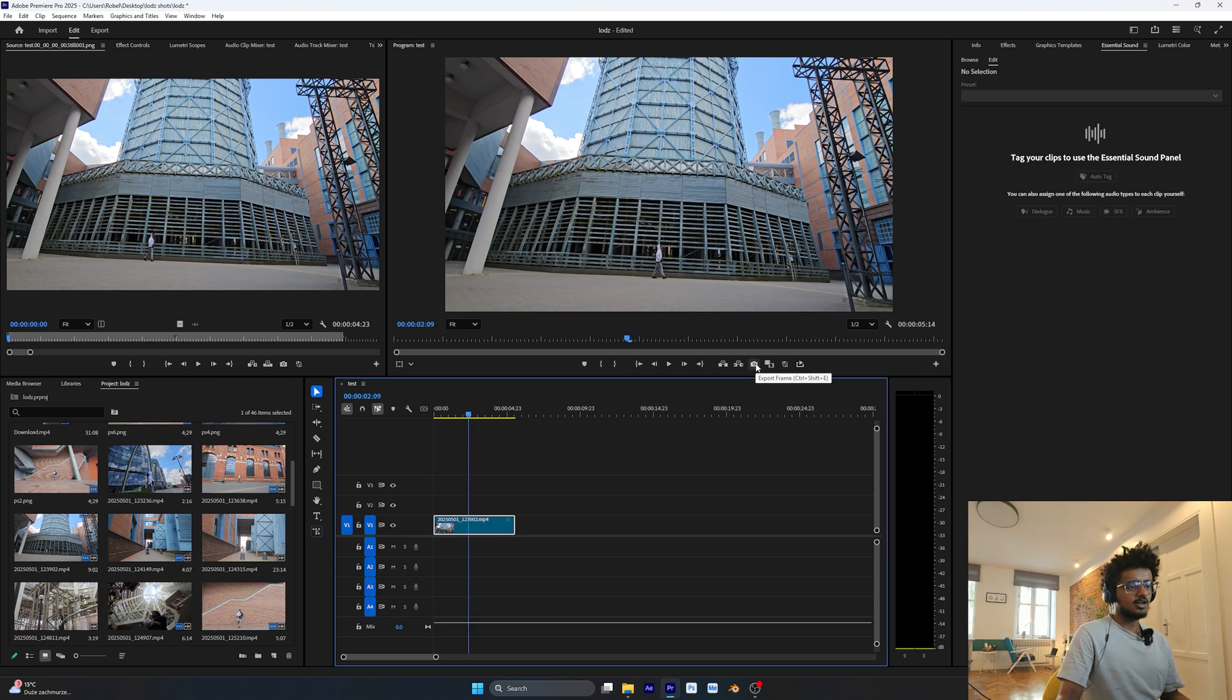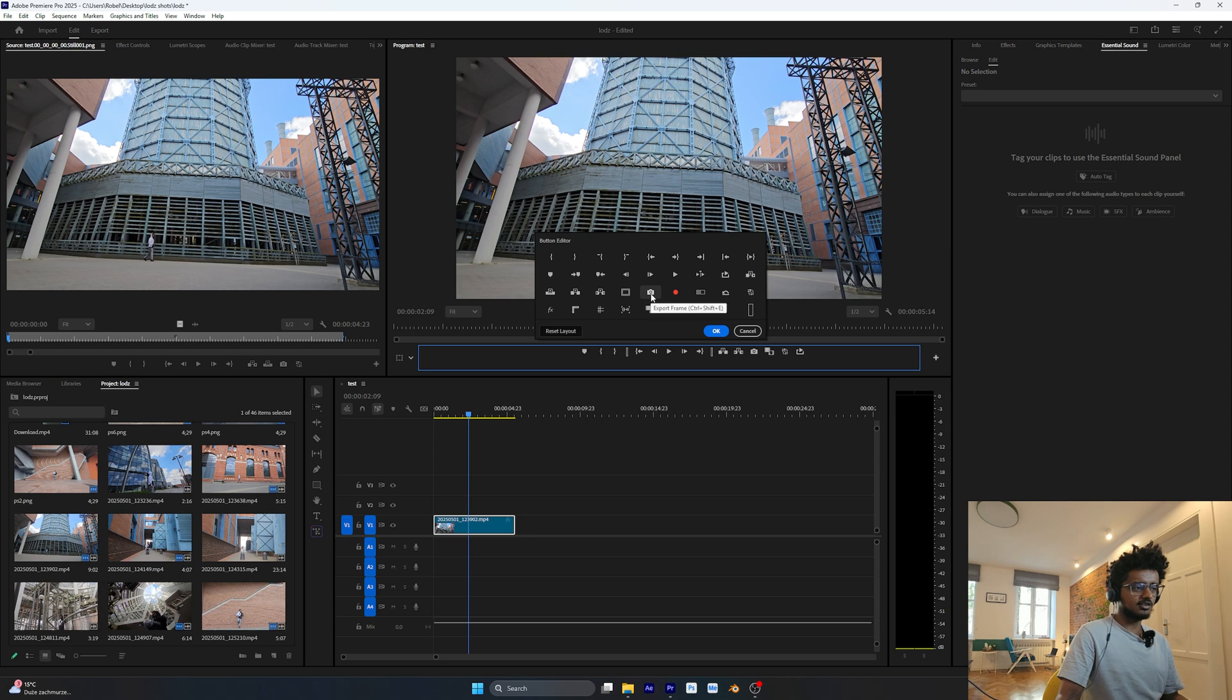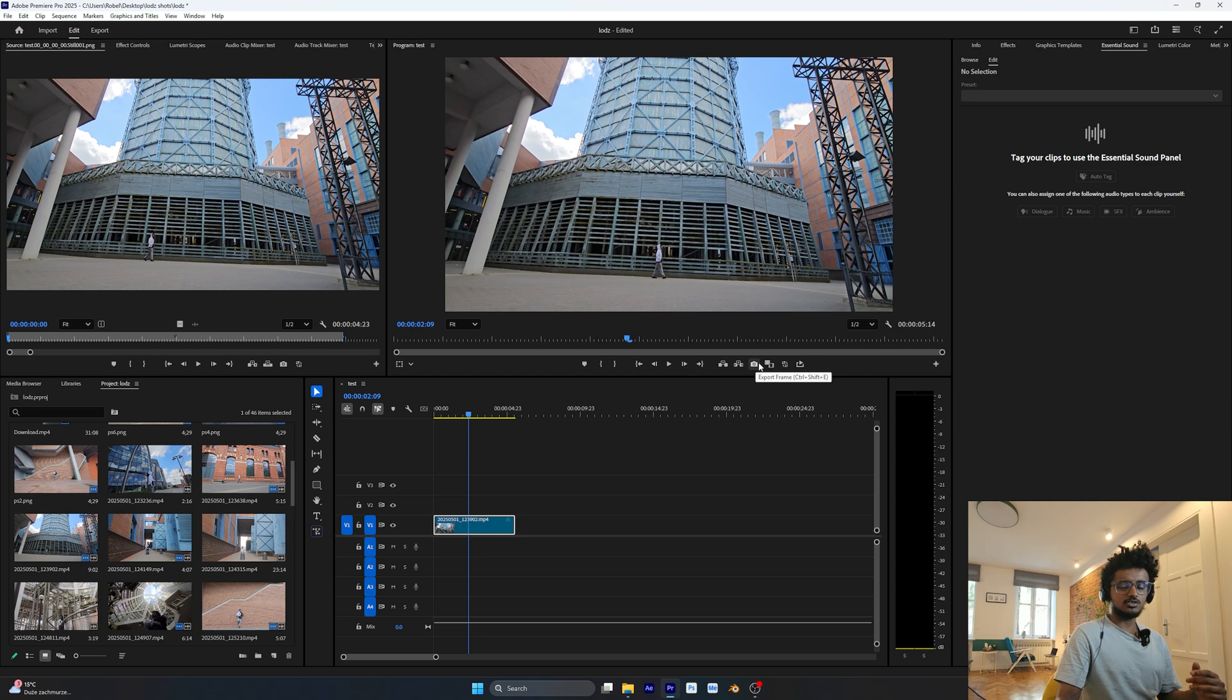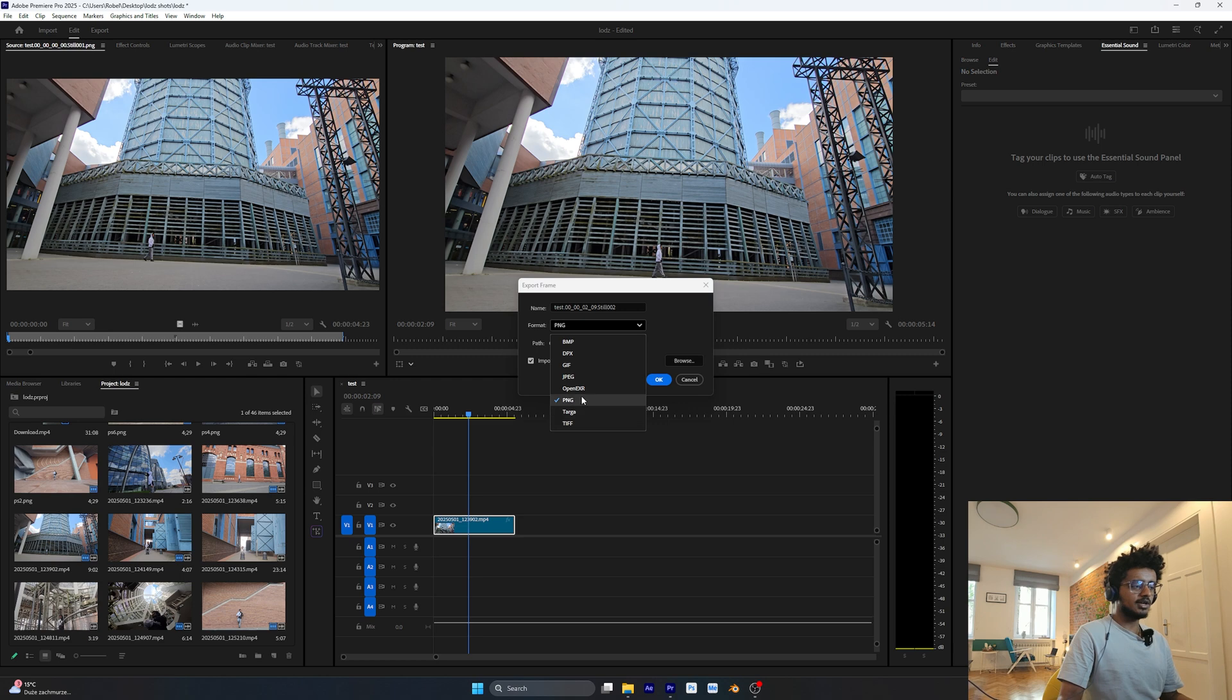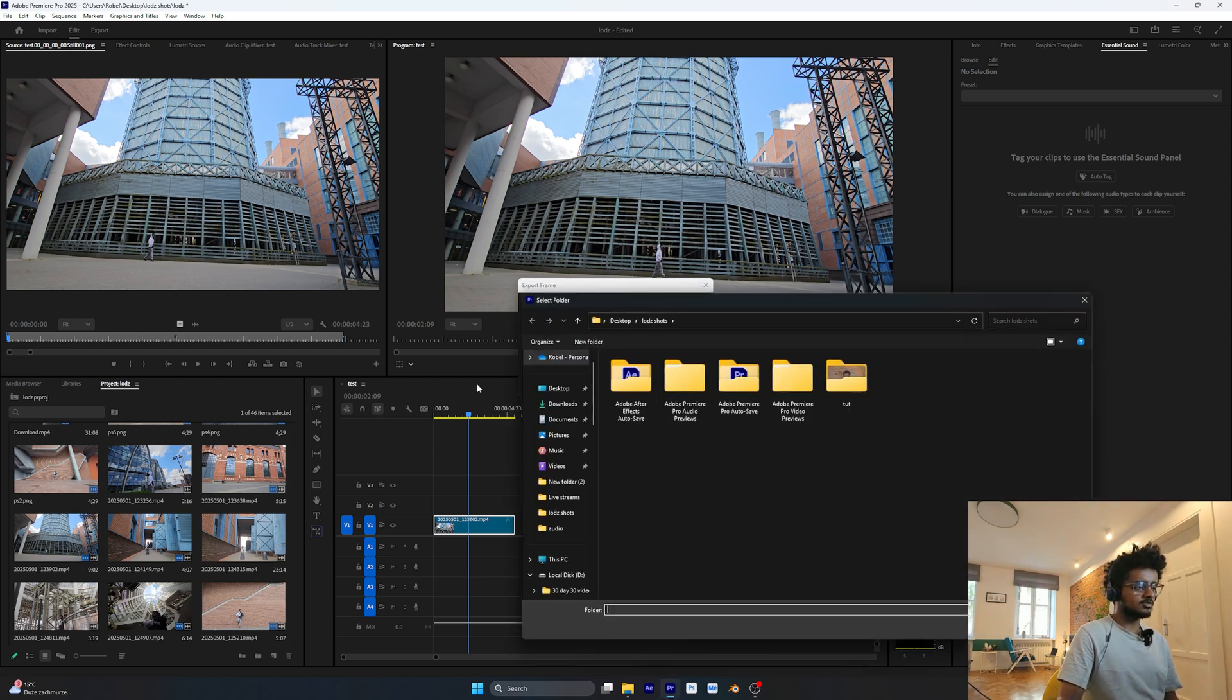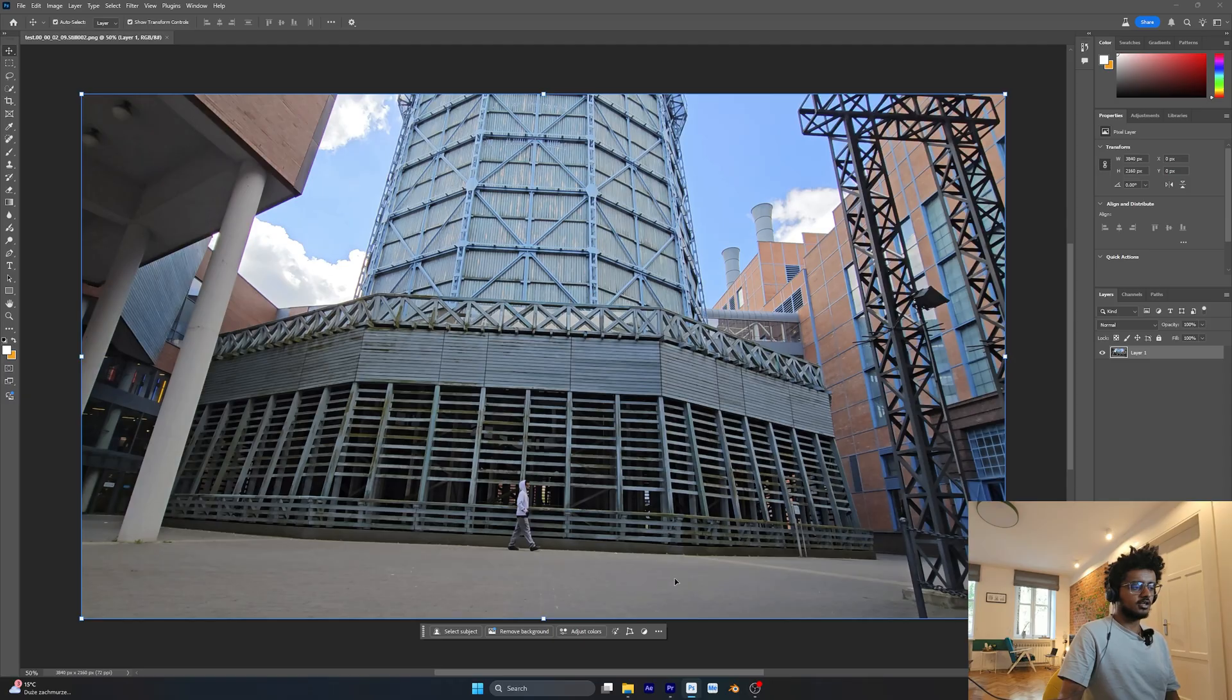Then I'm going to press this export frame button. If you can't find it, press this plus sign here and drag and drop it. Or if you can't find it, Control Shift E will export this frame. Press on it and make sure it's on PNG format. Browse wherever you want to put your image. We don't want to import it into our project.